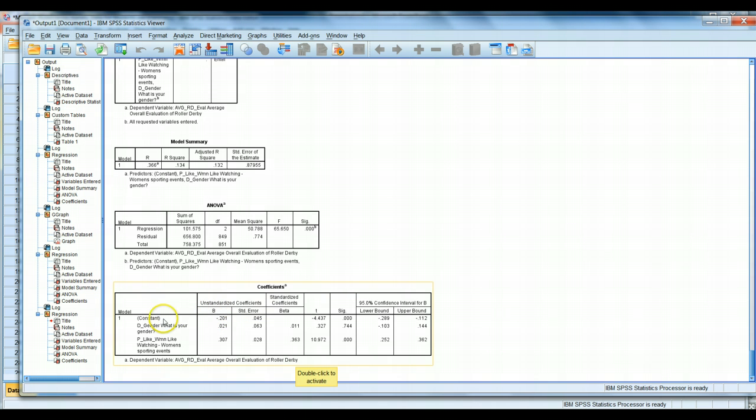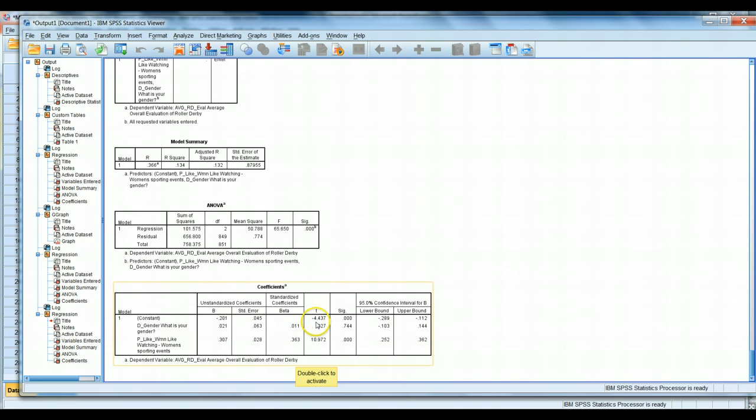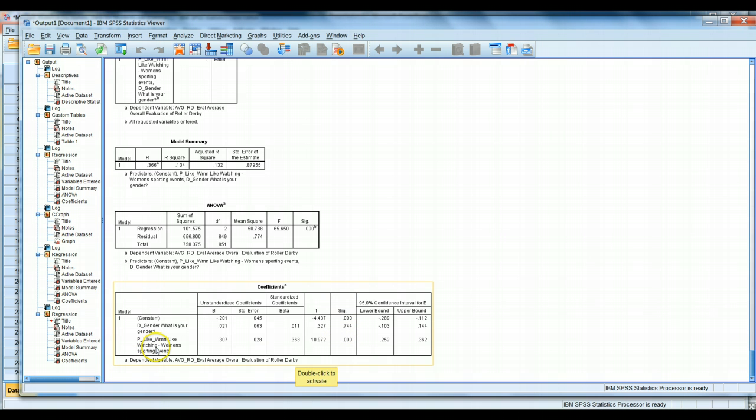We have a negative 0.2 for the constant, 0.02 for the gender, and 0.31 if we round a little bit for the women's variable. If we look a little further over to the right, we'll notice that the constant is significant. The gender variable is actually not statistically significant. Our sig value here is less than 0.05. While our interest in watching women's sporting events is highly statistically significant.